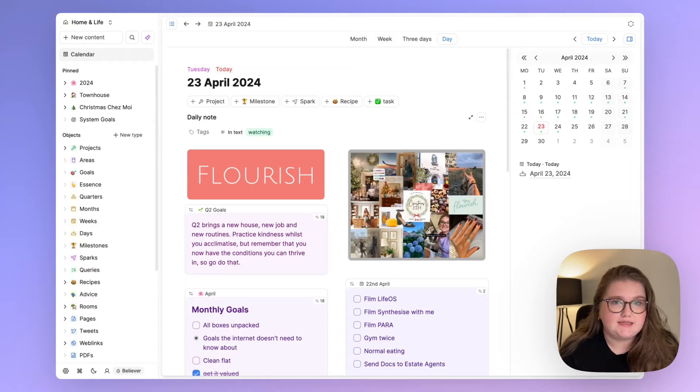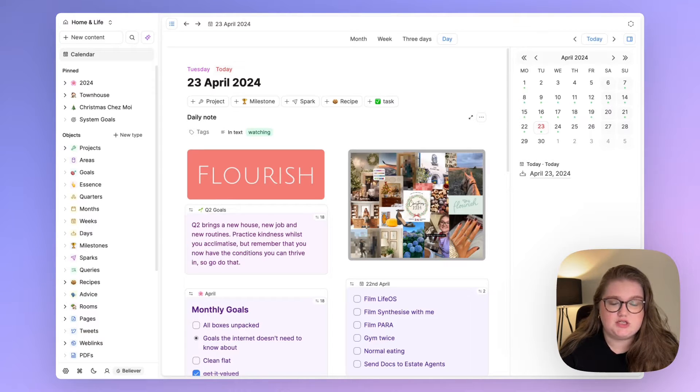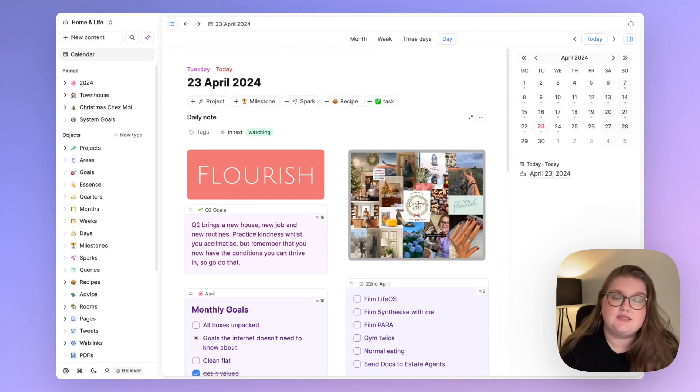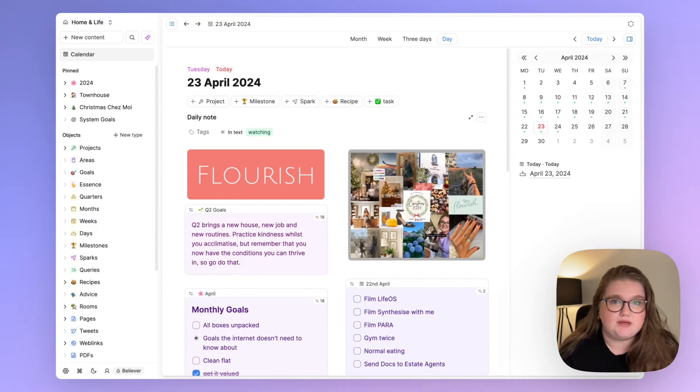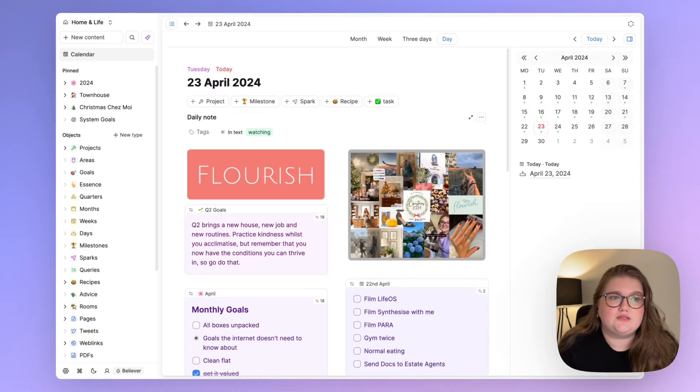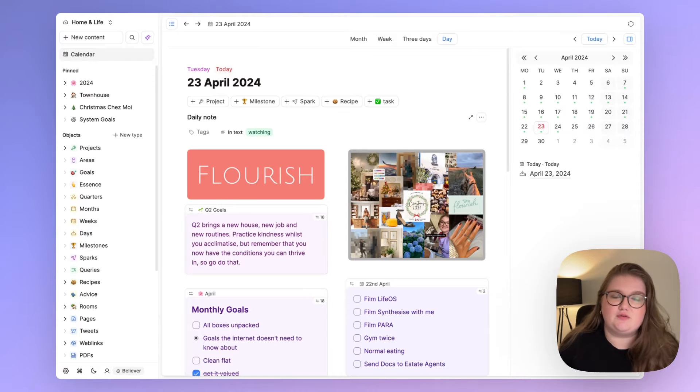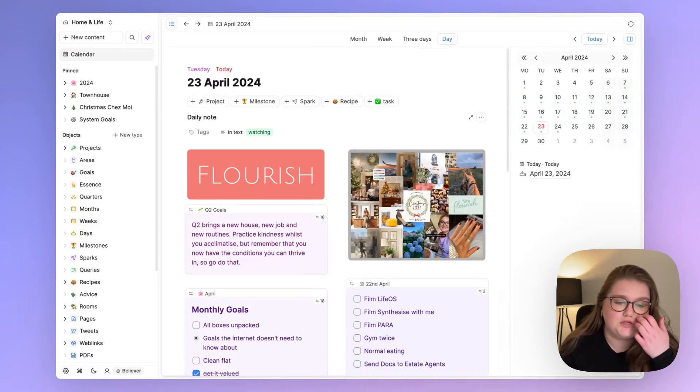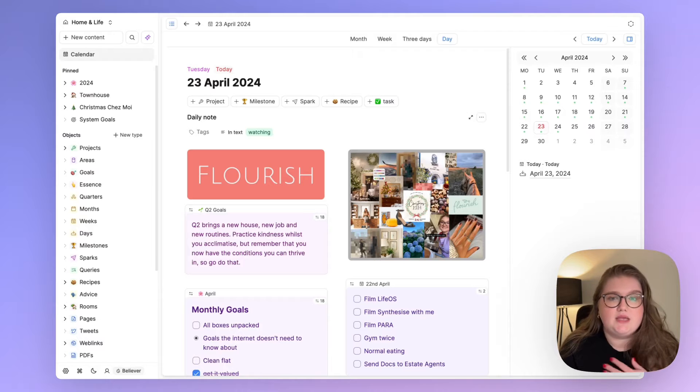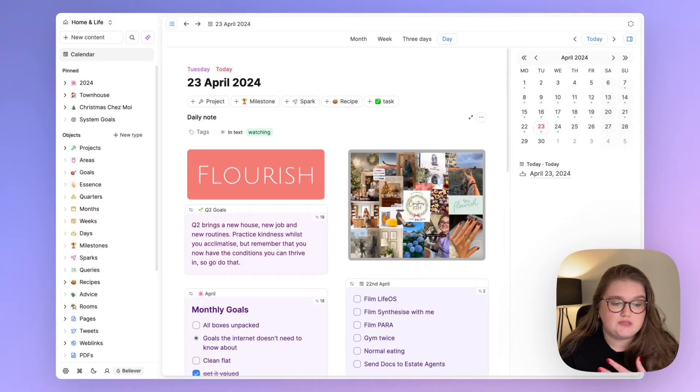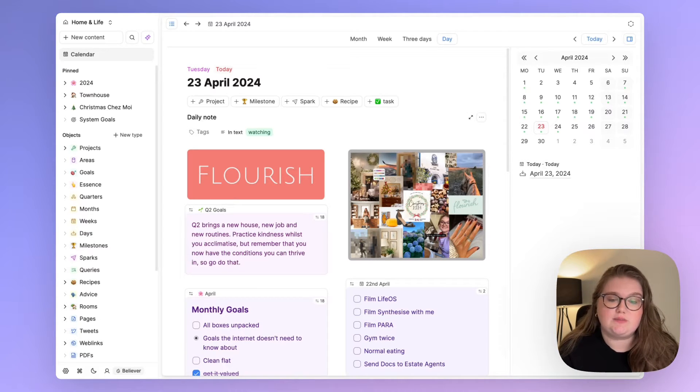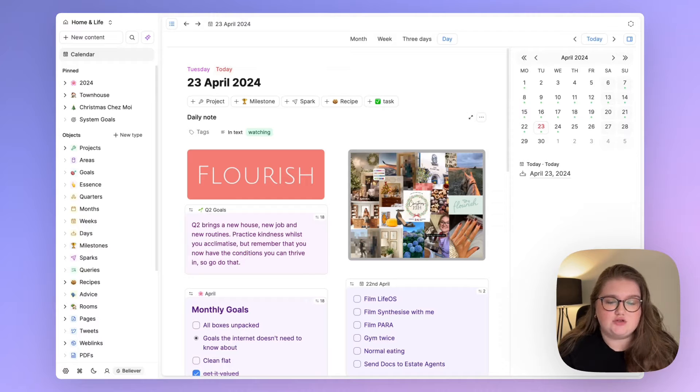I had a bit of a scare with Notion when I tried to do an export of my space. This is something I do every six months and it said it was too big to export, and for somebody that was wedded to it and was going to use it for much more time, that really scared me and I just wanted to come to a space that felt safe, which Capacities does to me, and that I trusted more in that moment.